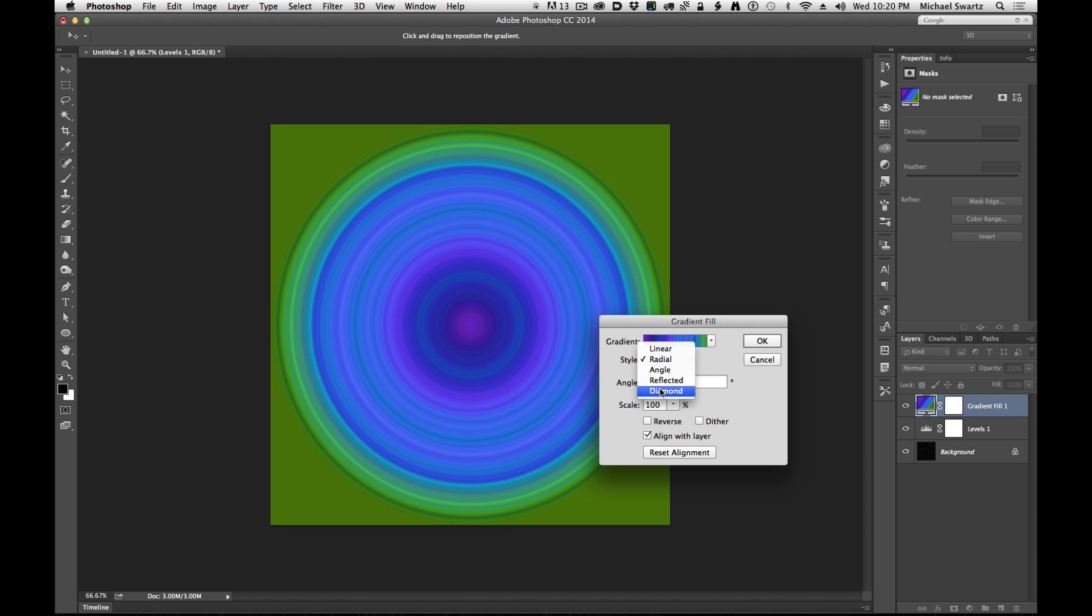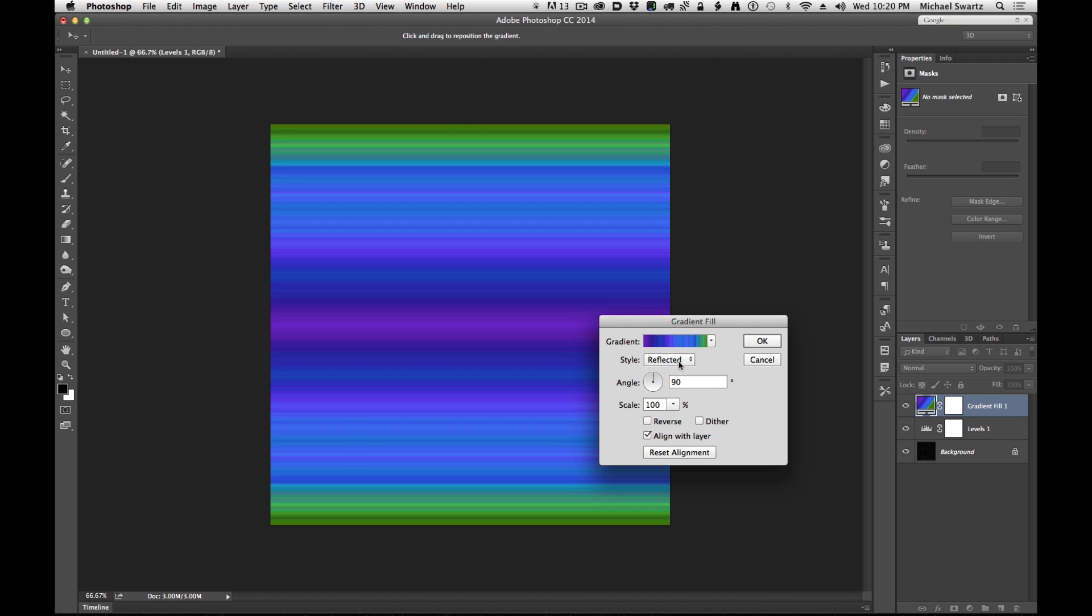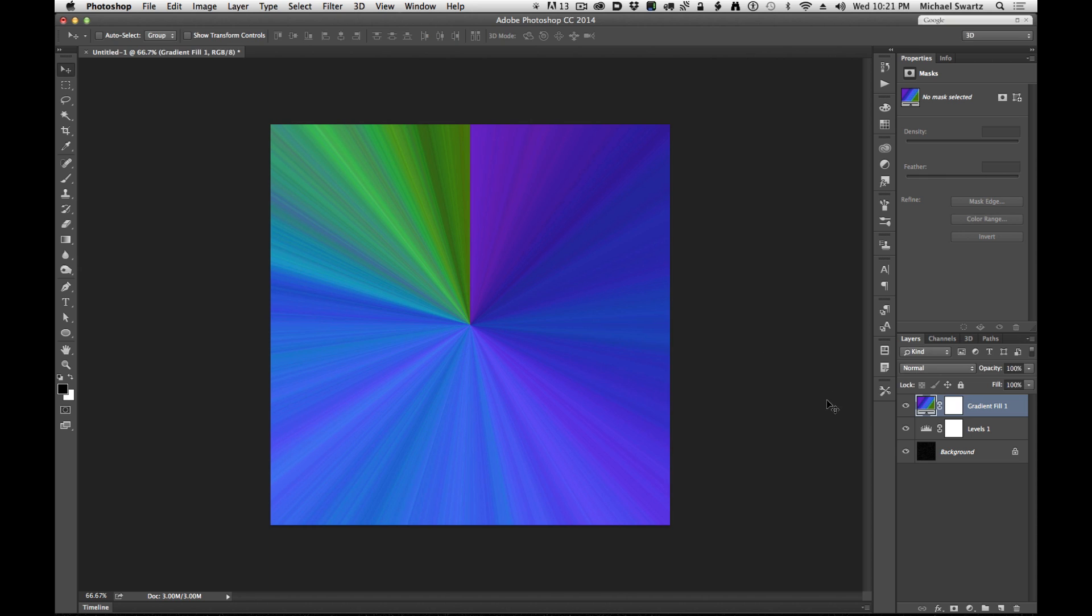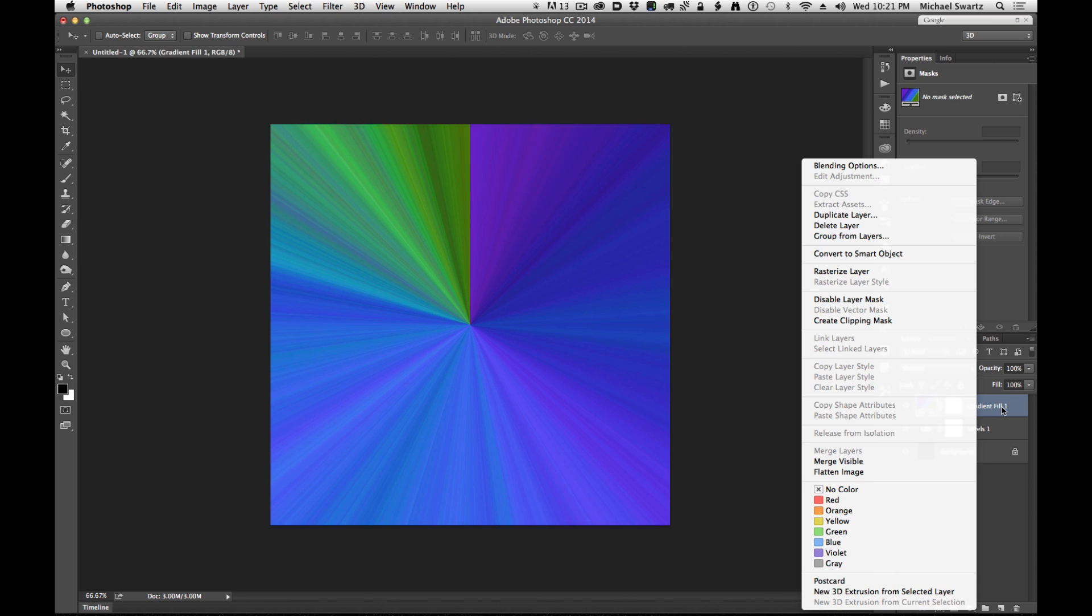I'm going to experiment with these, there's some nice effects here. Let's use angle and I'm going to rasterize this layer so I can blur it.